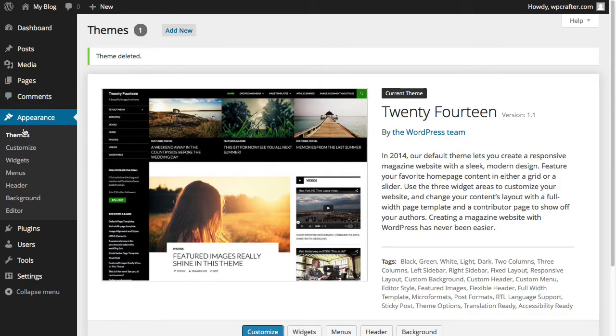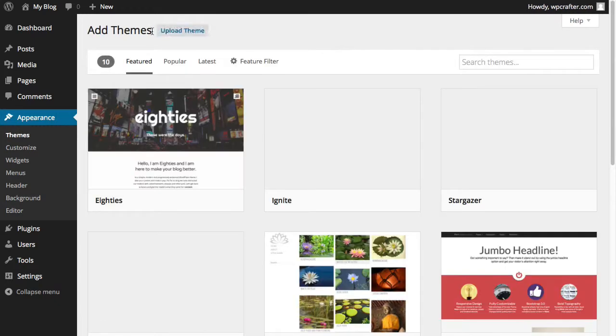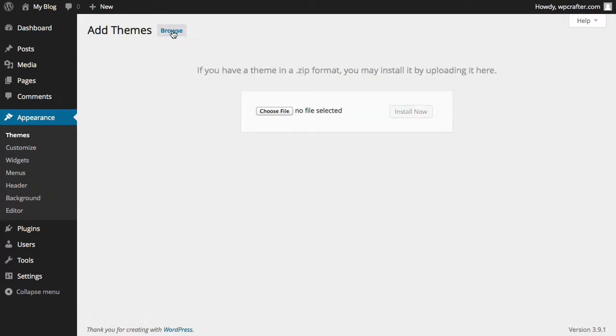But to install a new theme, all you have to do is click on Add New and then click on Upload Theme. What I'm going to do right now is install the Genesis Framework, which is the theme that I tend to use the most because it's very reliable and it works really good and is really fast.